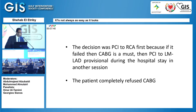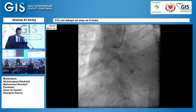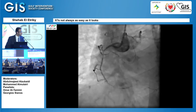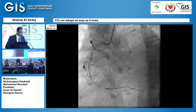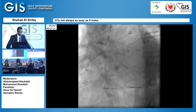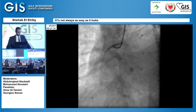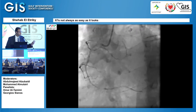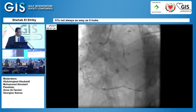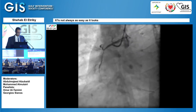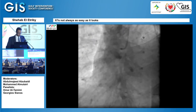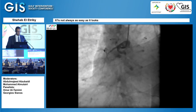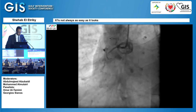The rationale was: if we fail to do the RCA, there is no point doing the left main and leaving the RCA. If we failed in the RCA, he would have to undergo CABG. I passed with the Pilot 200 wire — that was the wire we had — and it passed smoothly. So I thought, okay, that's easy, I'll go with the balloon and finish everything easily.